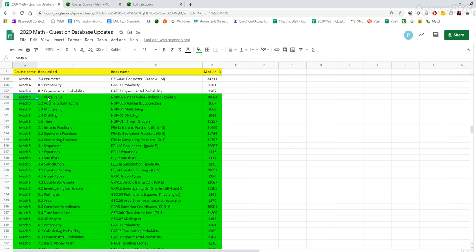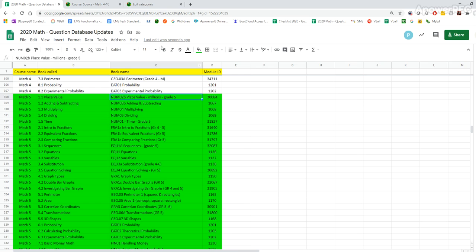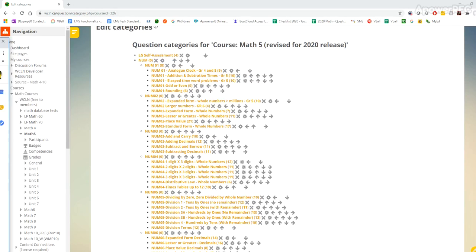So first book is 1.1 place value and the book name that it actually refers to in that LTI area is num2 place value and so on like that. So that will help us make sure that we get ourselves organized. So I'm gonna put that aside and here we are.